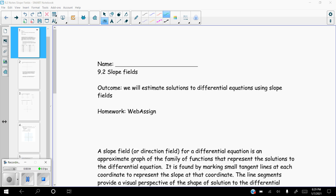So this is section 9.2. Now we're going to get into the actual different types of differential equations and what we can do with them. Section 9.2 actually has two different sections in here. The first one we're going to talk about is slope fields.